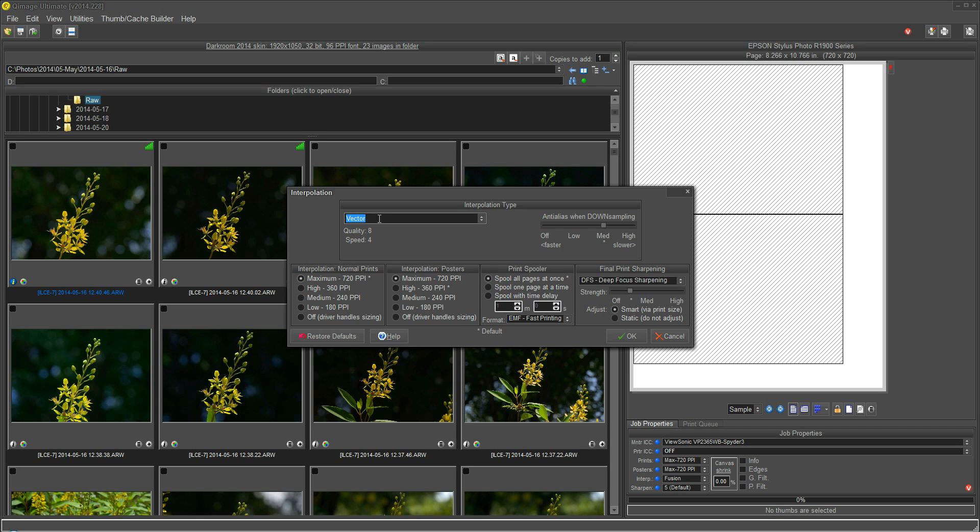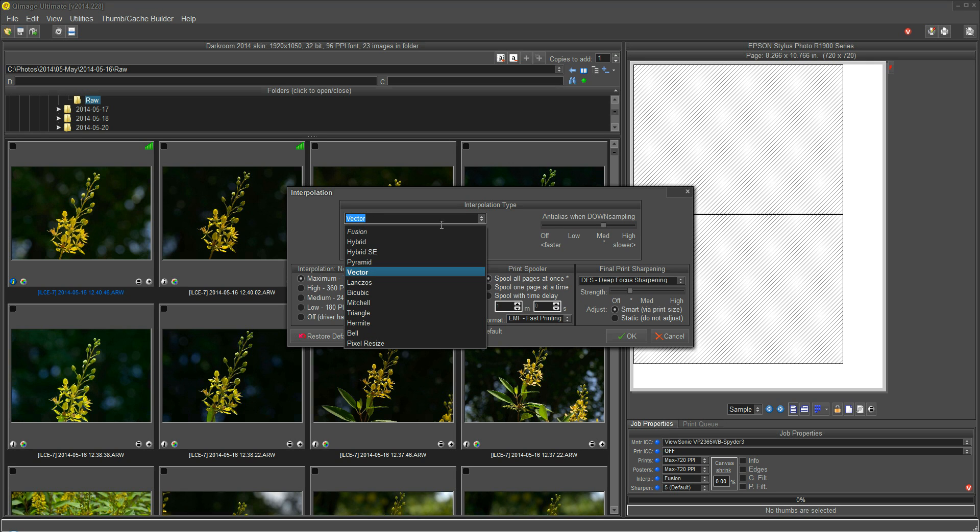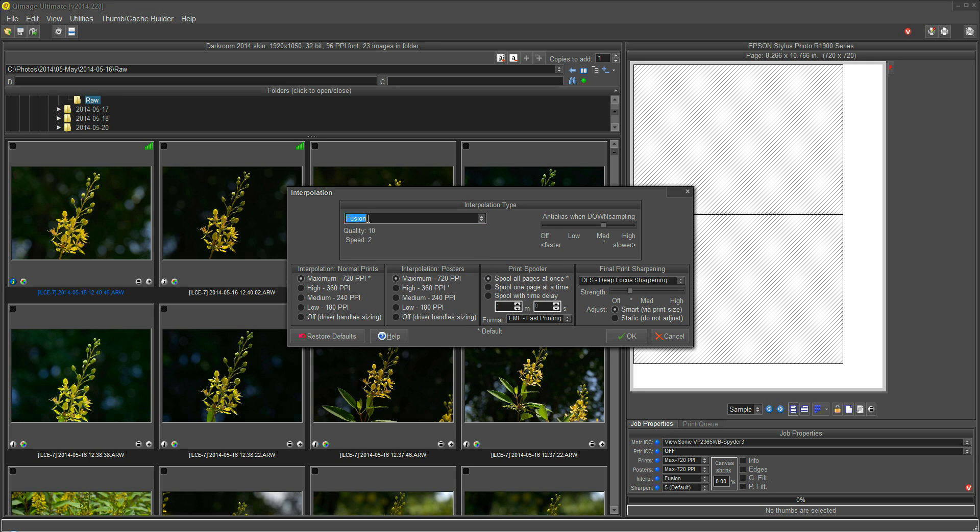And the only other one that I personally use is Vector. Vector is a very smooth, noise-free, fast interpolation method that's not quite as detailed as Fusion, but it can be used in circumstances like when you're just printing a high number of small prints and you want them to print fast. This is the method to use, Vector. But for general purpose, for the most detailed and the highest quality prints, I would leave it on the default, which is Fusion.